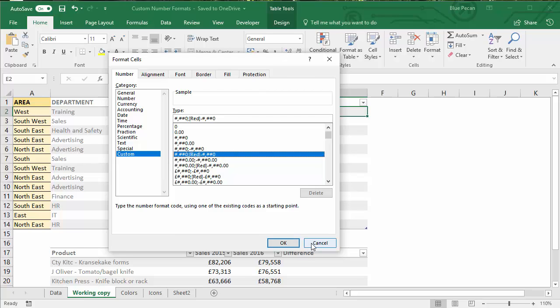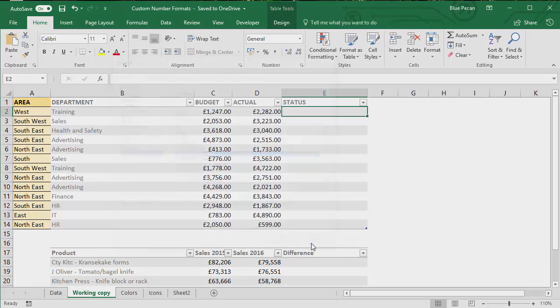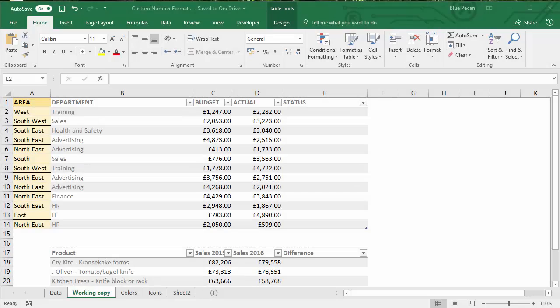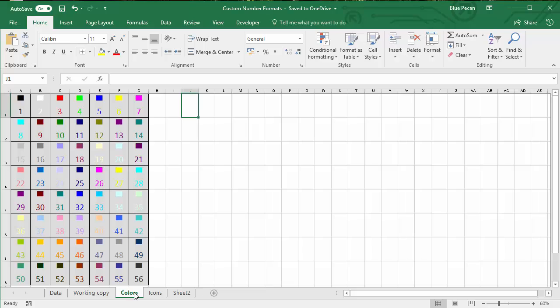Before we look at how to specify colors and include emoji icons within our format, let's discuss how we specify what color to apply to positive and negative values. If I go to my color sheet, I've created a little grid that shows you the 56 colors you can specify for formats. For example, color three is red, color five is blue — so we can include those specific colors when we create our custom number formats.